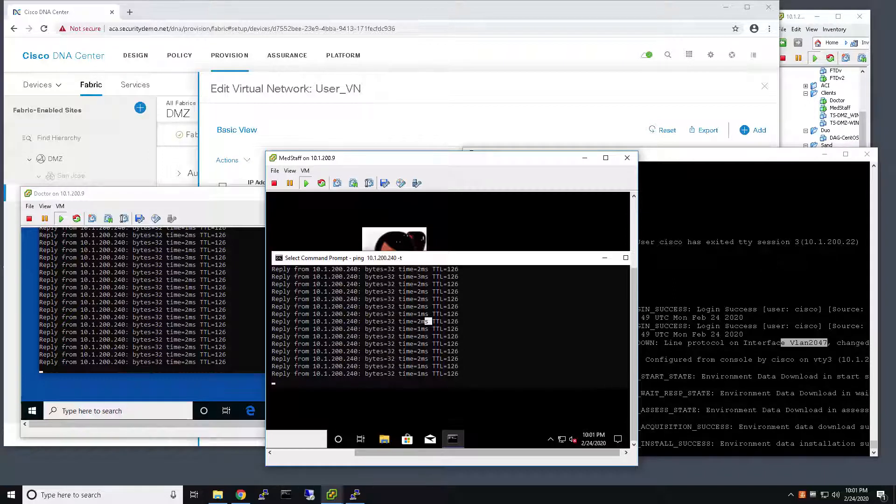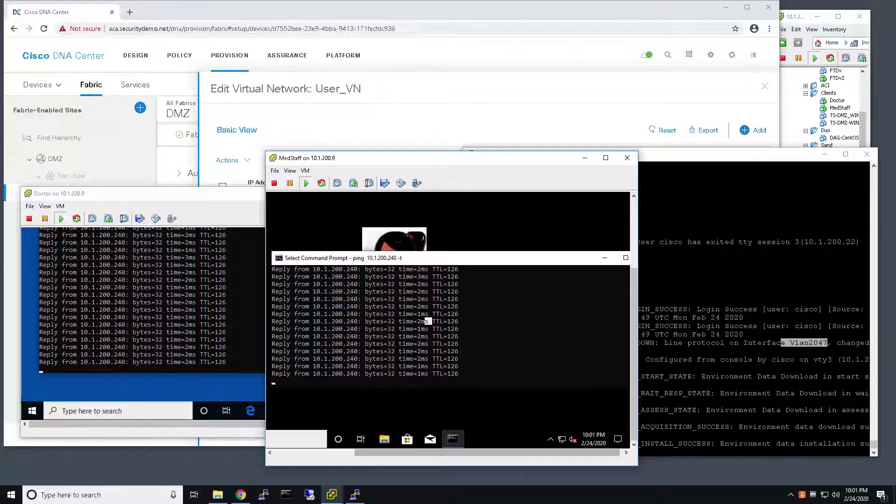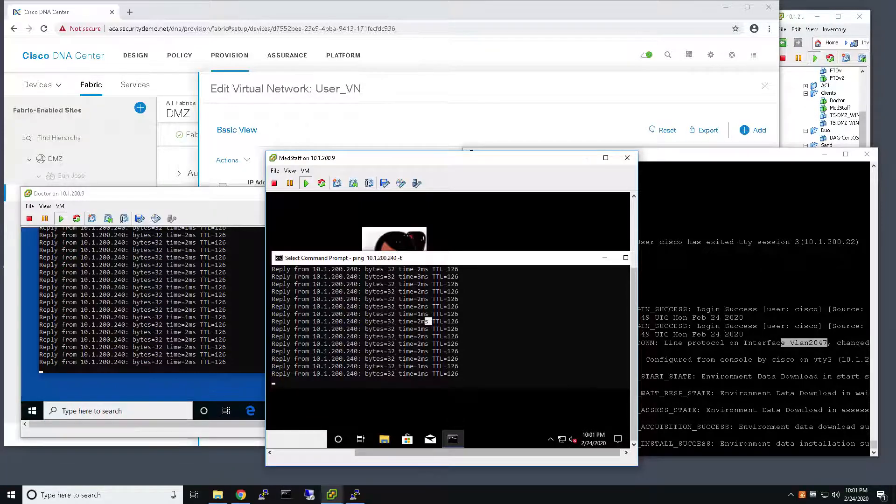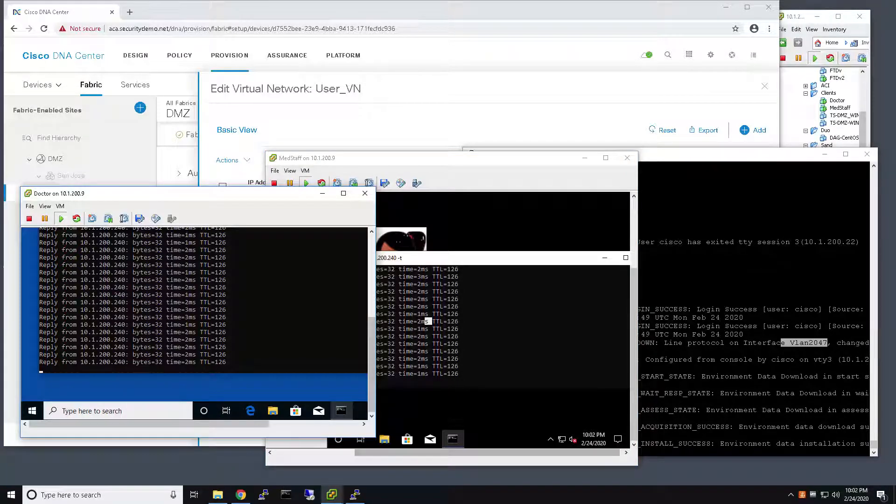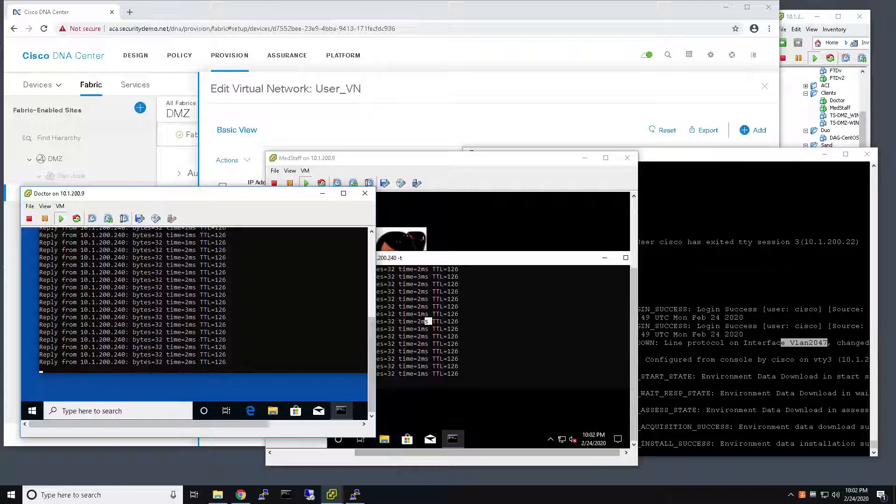I'm using these two users to demonstrate the Critical VLAN functionality. So, this particular user is connected to port one, and I'm going to use this user to represent a user who's previously authenticated and connected to the network prior to the outage, the AAA server outage.